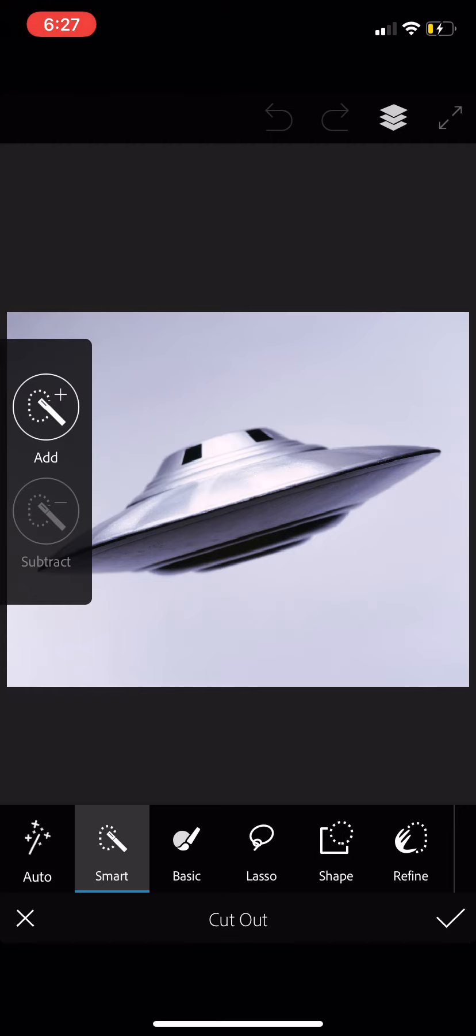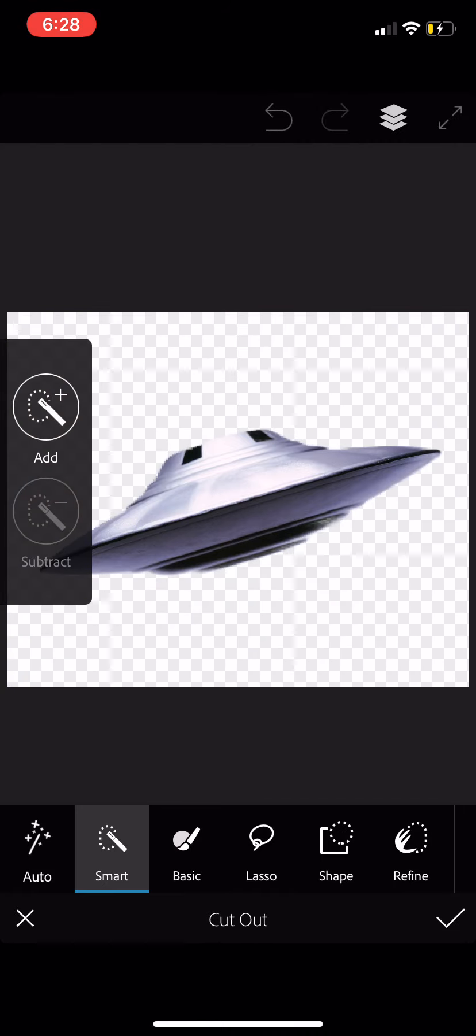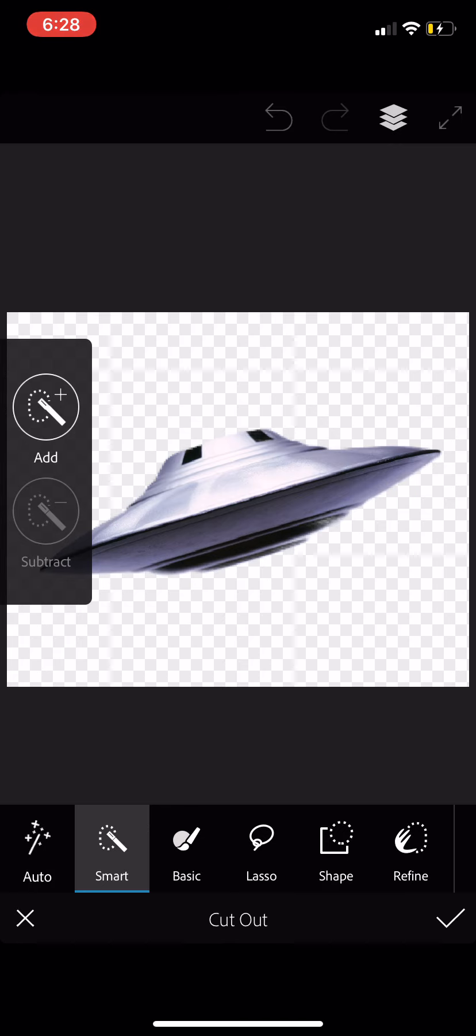But for this one, we're looking at a pretty consistent and clean background around the flying saucer. Let's go to auto. I'm going to tap that in the lower left-hand corner, and even before I've finished talking about it, it's already removed the background. Amazing.